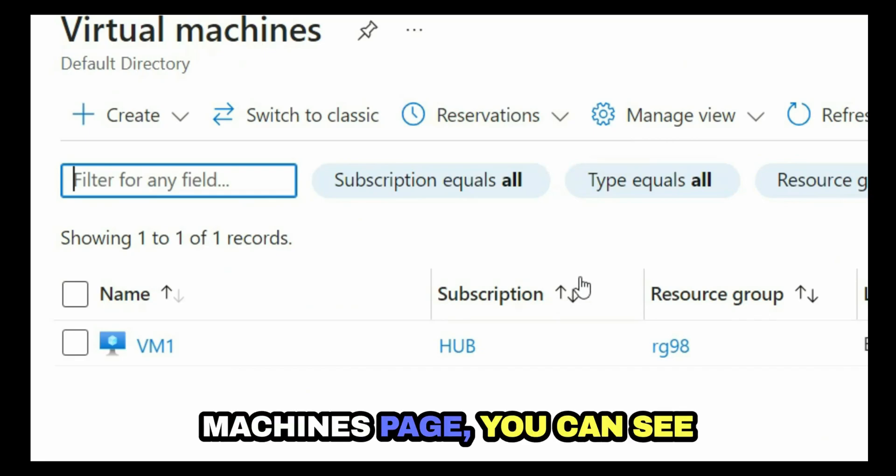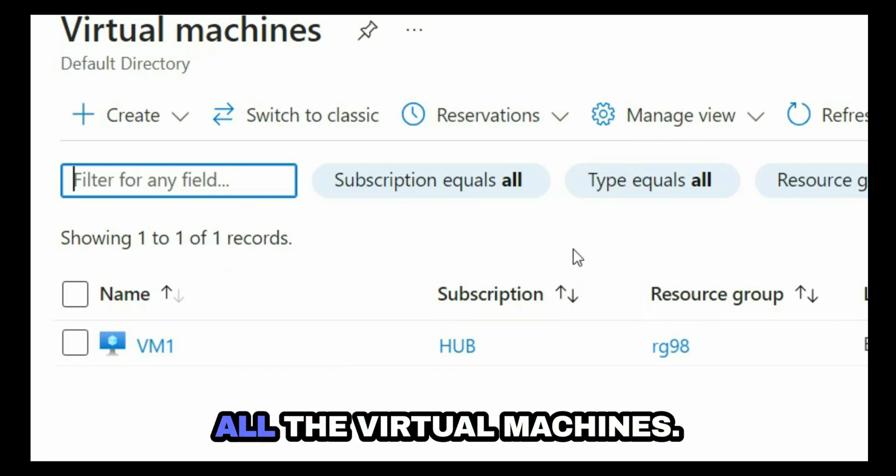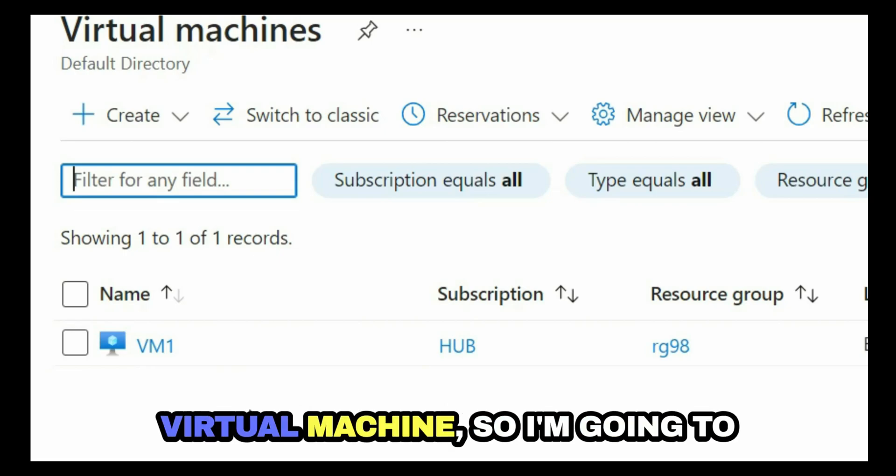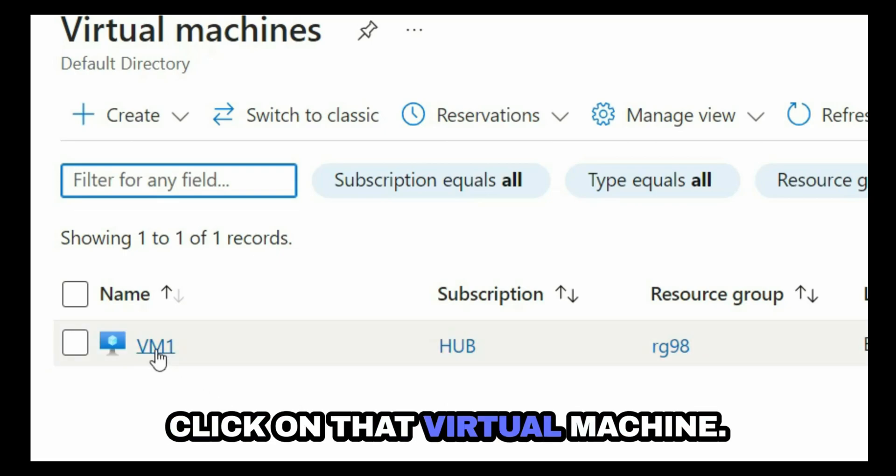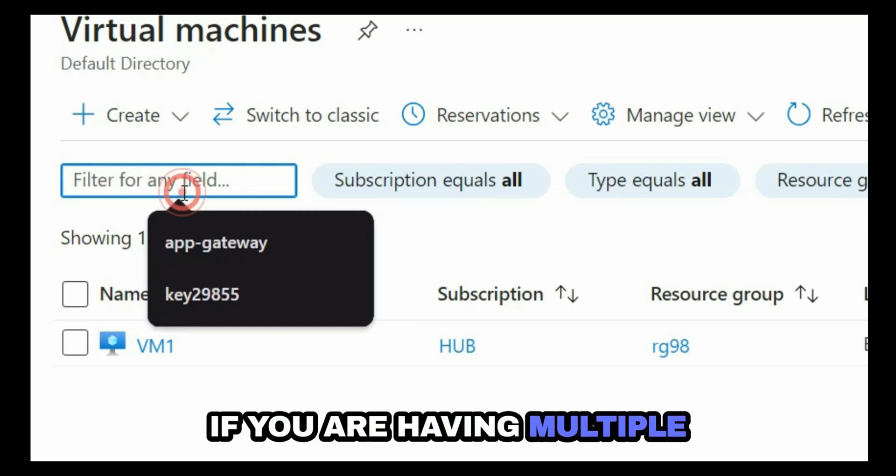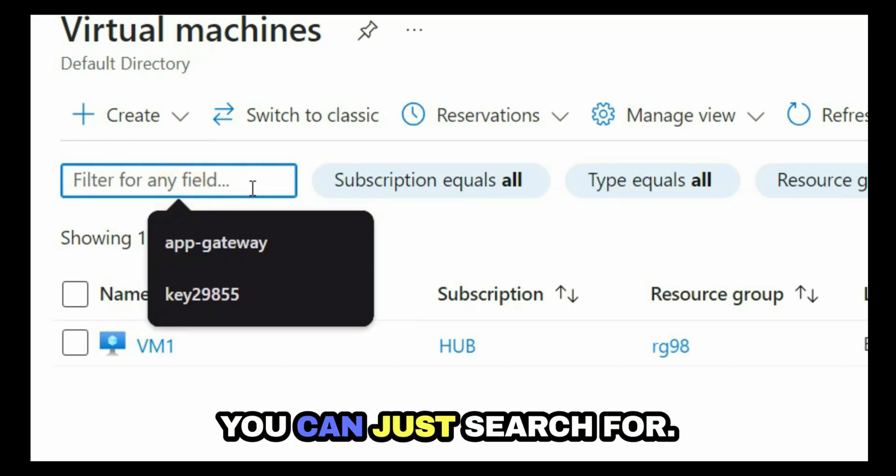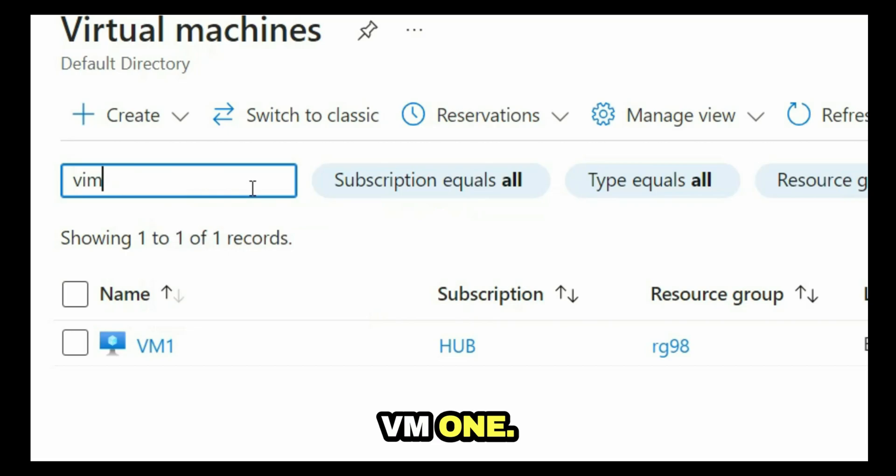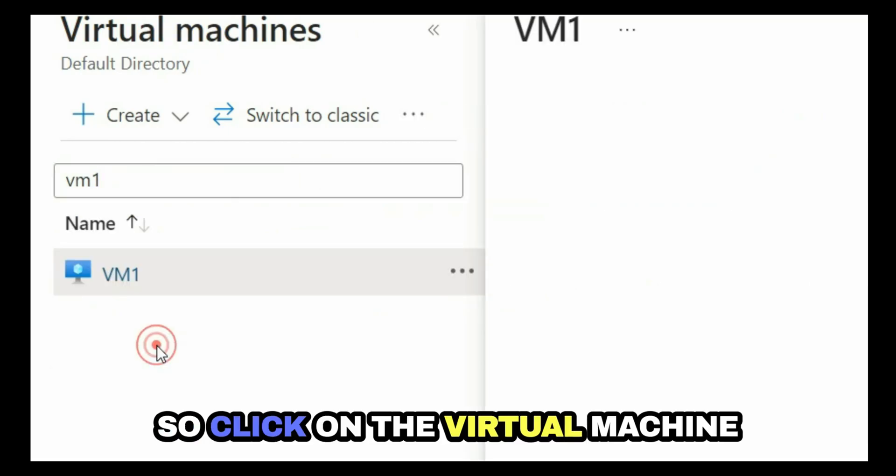Once you open the virtual machines page, you can see all the virtual machines. Currently I have one virtual machine, so I'm going to click on that virtual machine. If you have multiple virtual machines, you can just search for the virtual machine name like VM1.